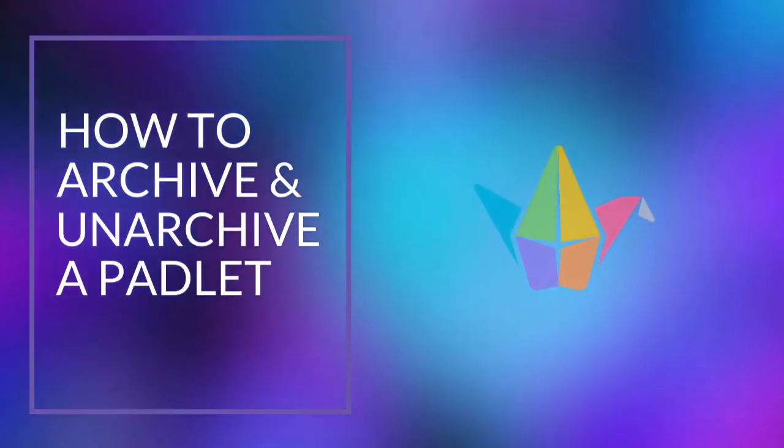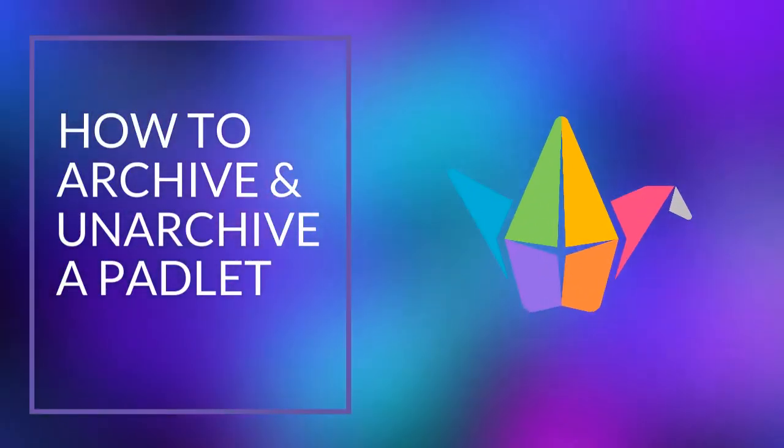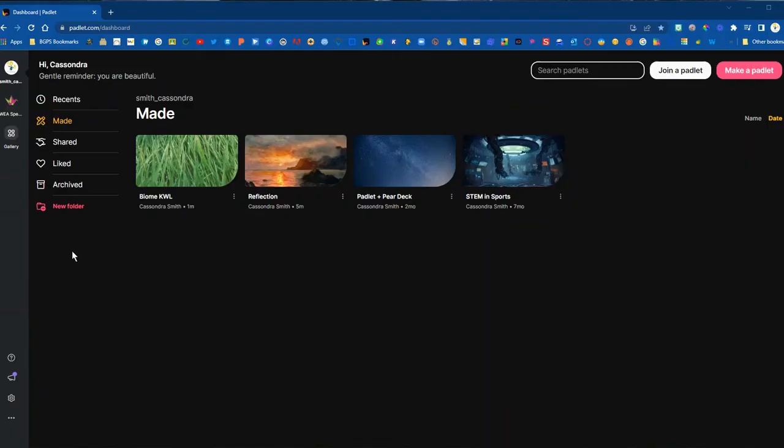In this video we are going to show how to archive and unarchive a Padlet so that you can make the most out of your free account.